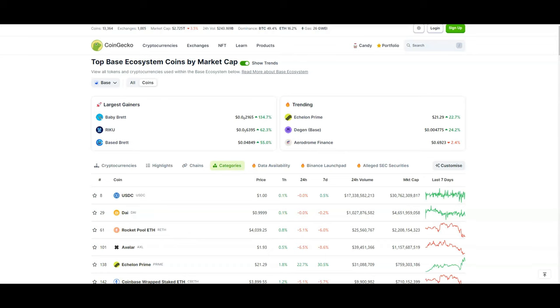What's good cryptocurrency fans, welcome back to the Everything Altcoin channel. Today we're going to be talking about Base, the potential Base airdrop, and how that Base ecosystem is actually exploding right now.